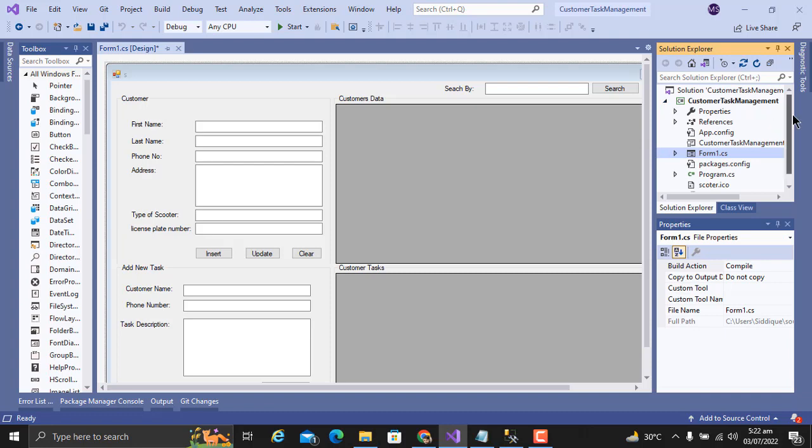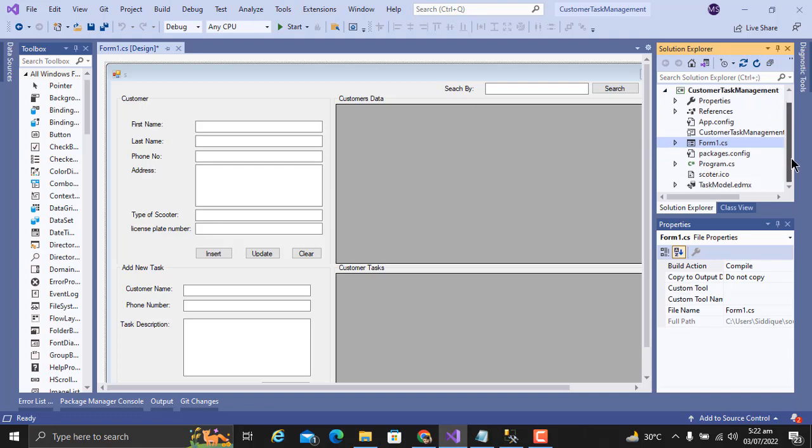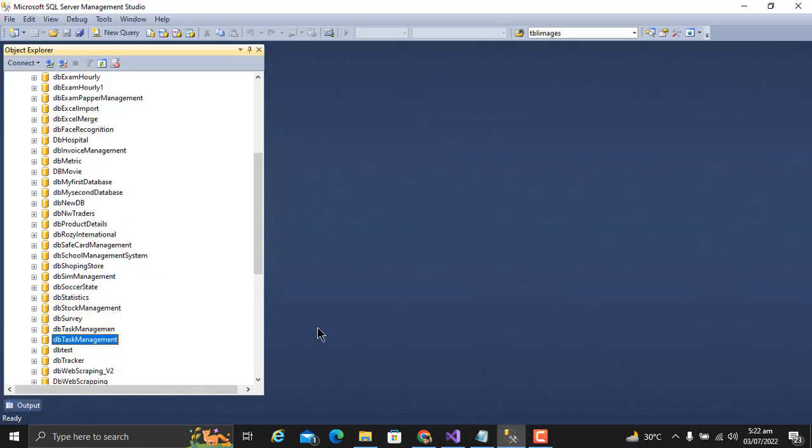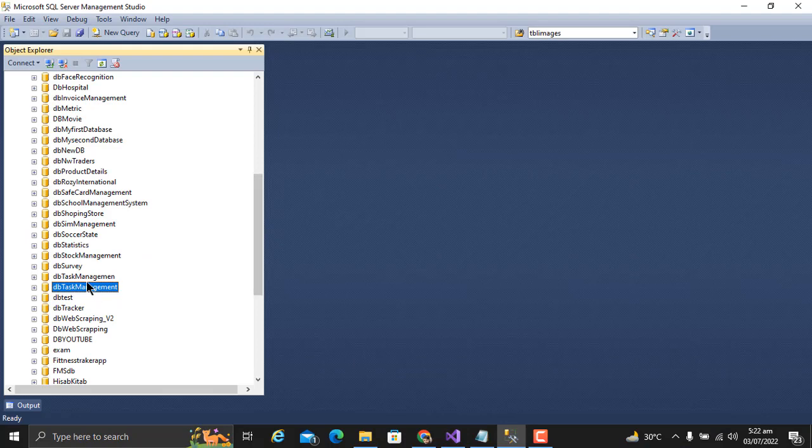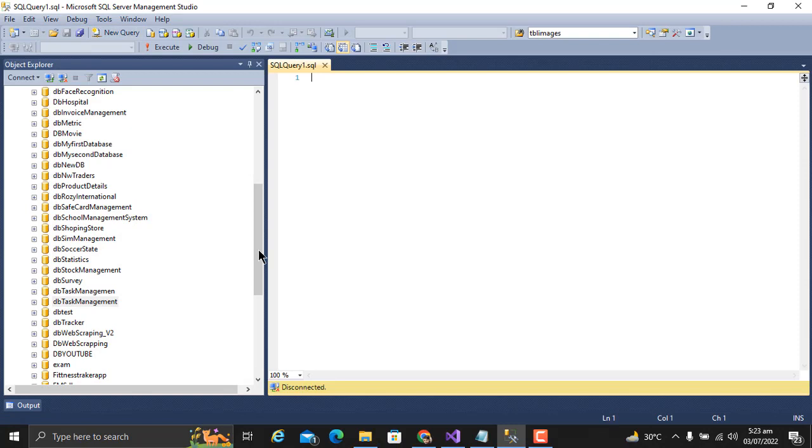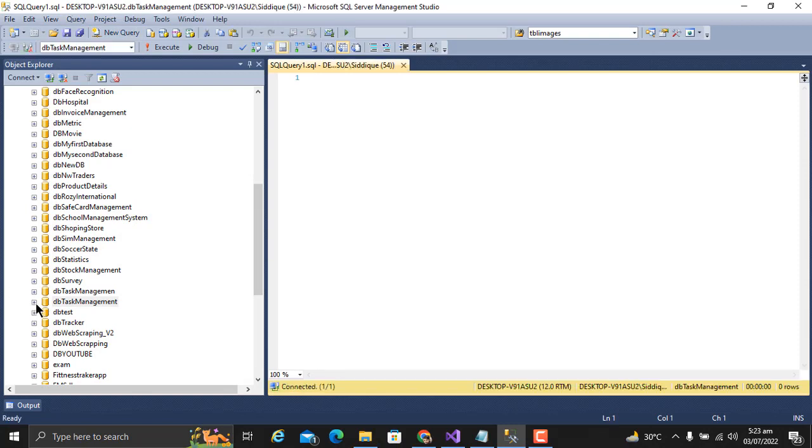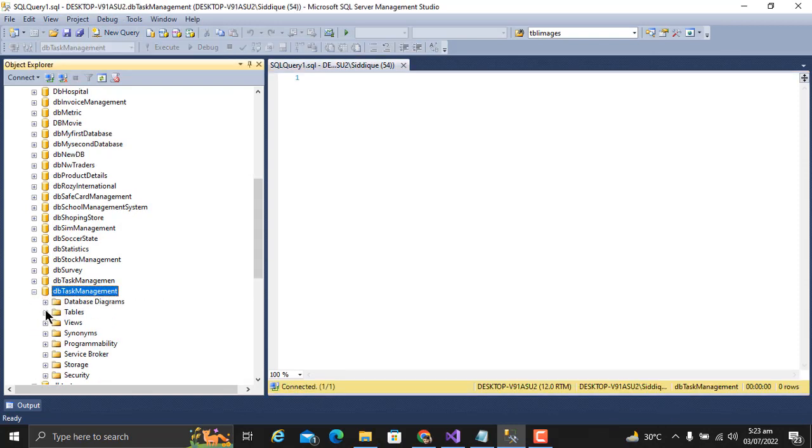This is my project that I have built, and the database for this project is here in MySQL. I have tables in my database. Let me show you.